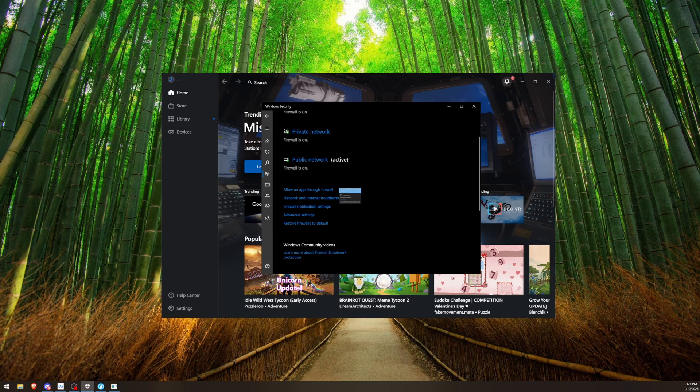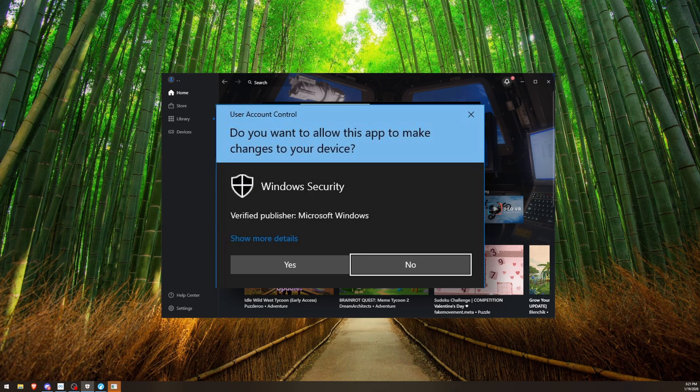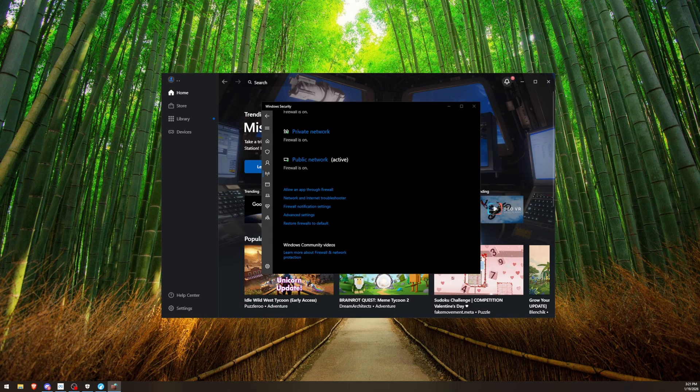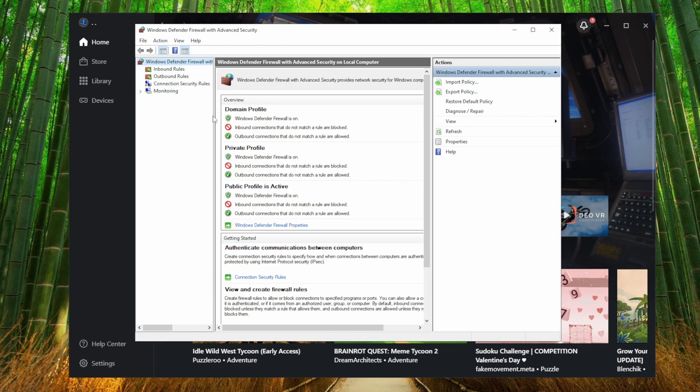It's going to give you a User Account Control pop-up. Click Yes on that. It's going to open this Windows Defender Firewall menu. I don't know why the UI is weird like that.